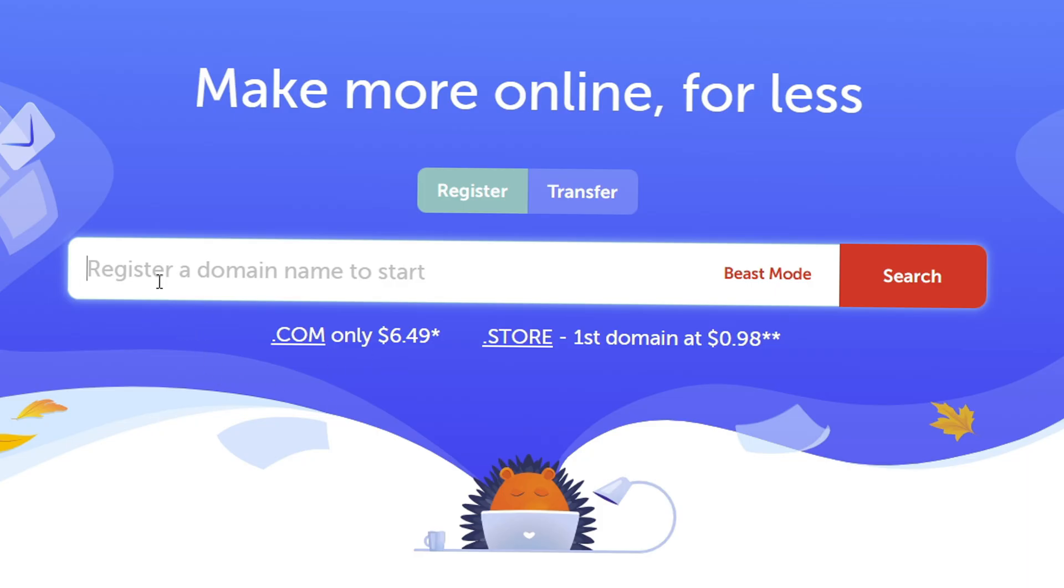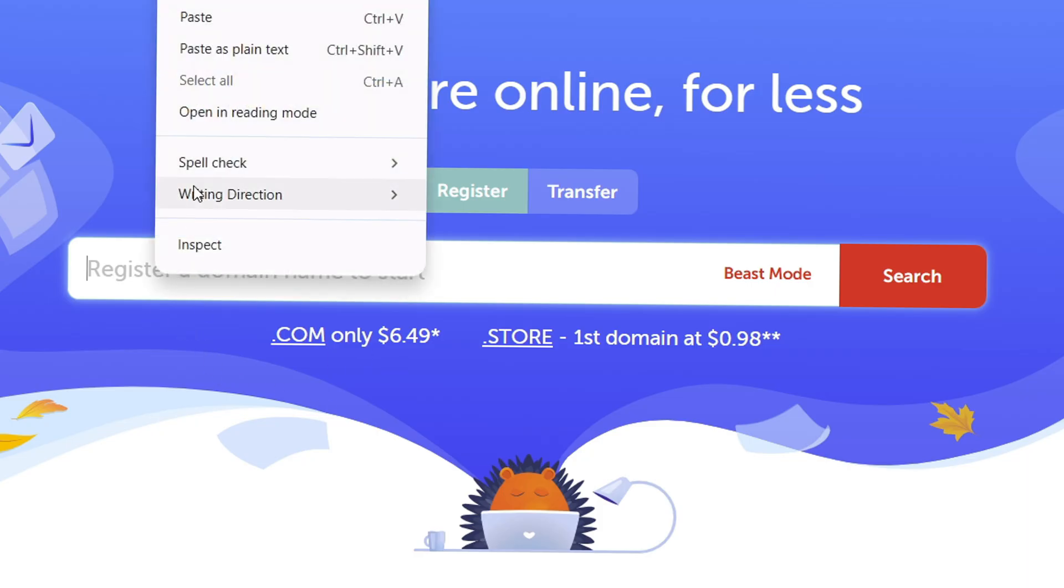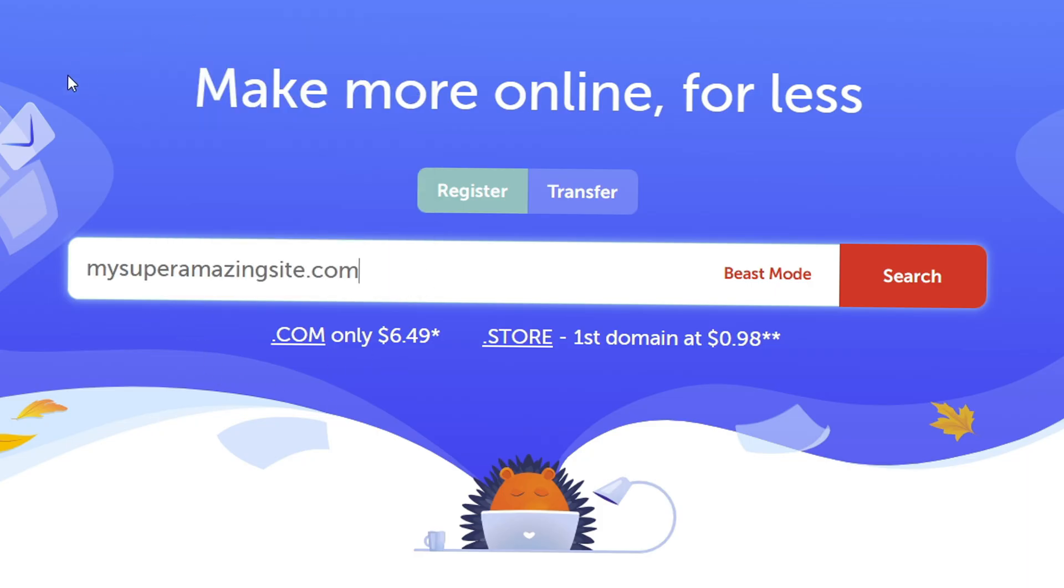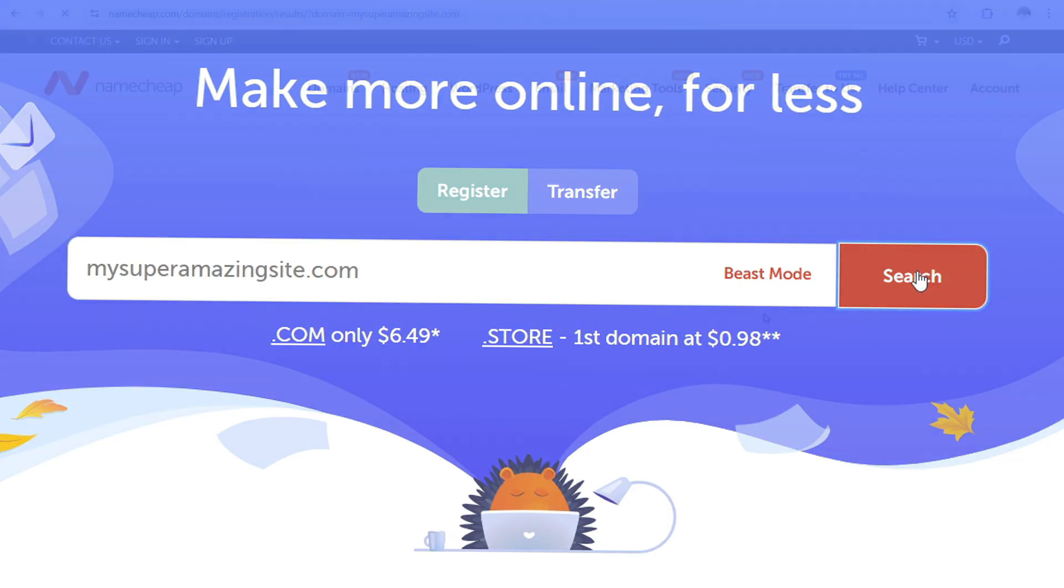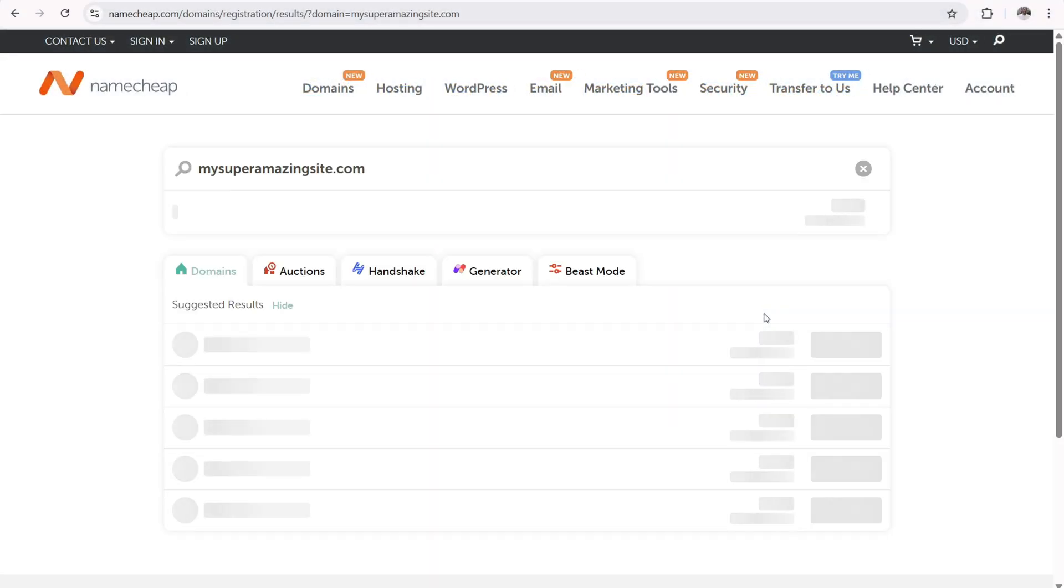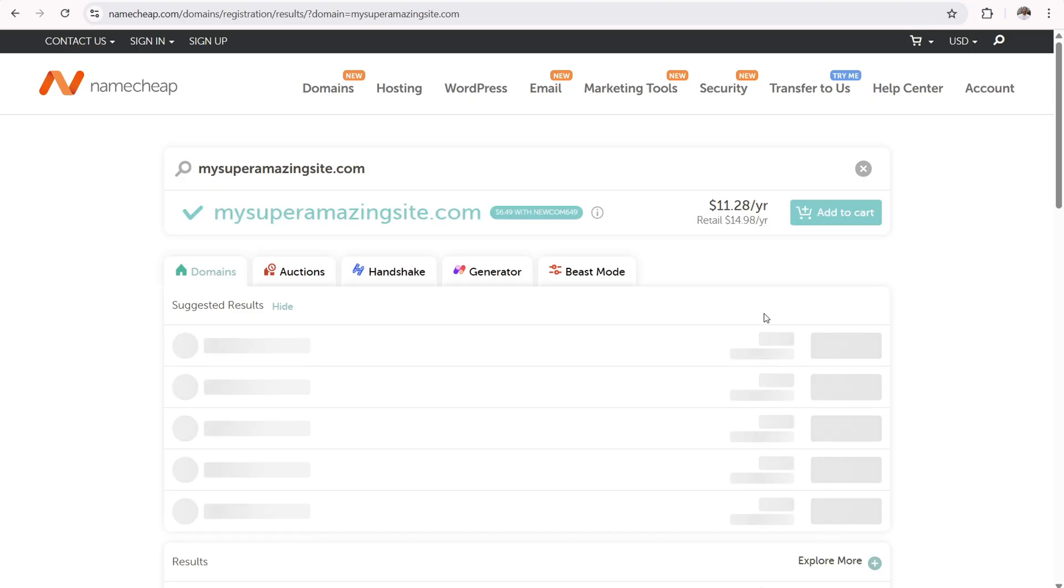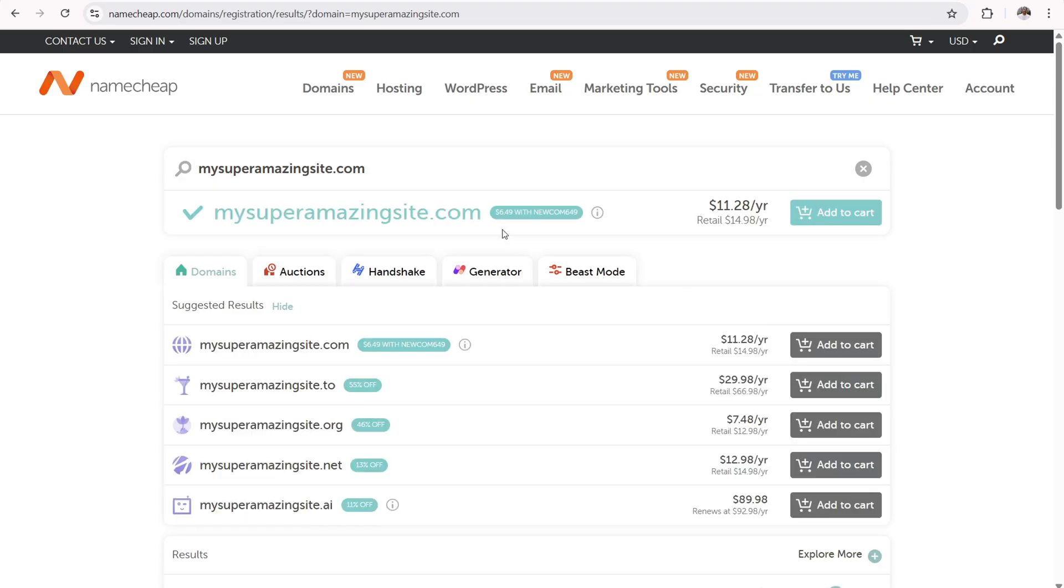So to get started, all you have to do is put in the domain name that you want to register right here, then click on search. Then it's going to take you to a page which will tell you whether or not the domain name that you want to register is available. Now, if it is available, then you can simply add it to your cart.